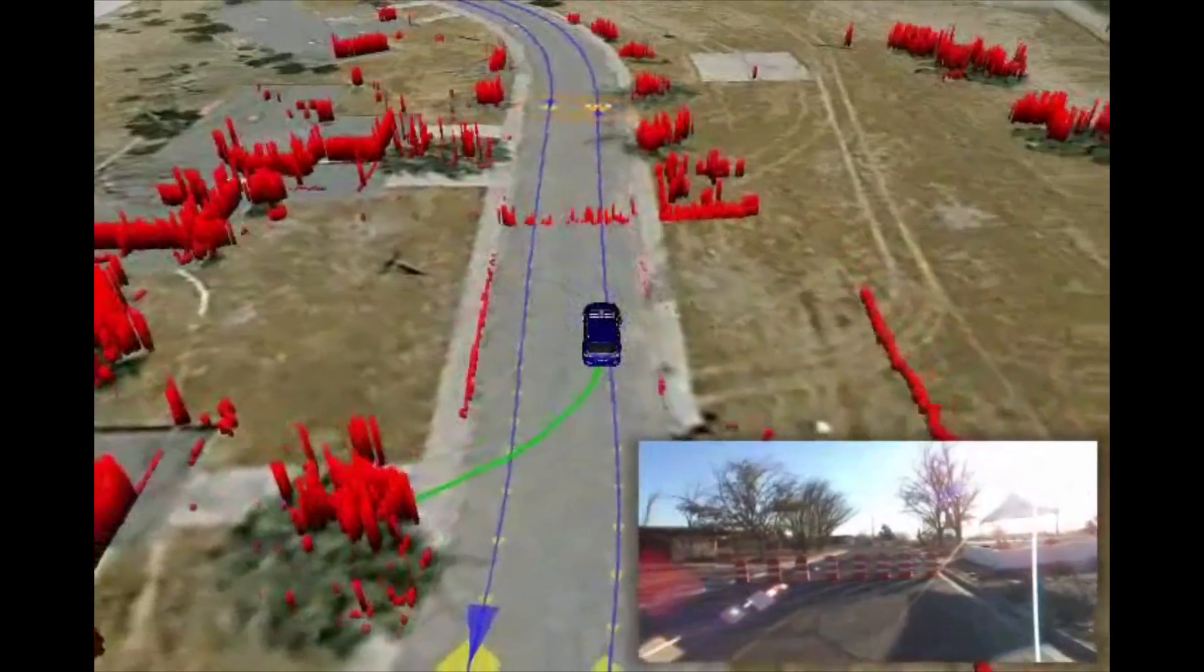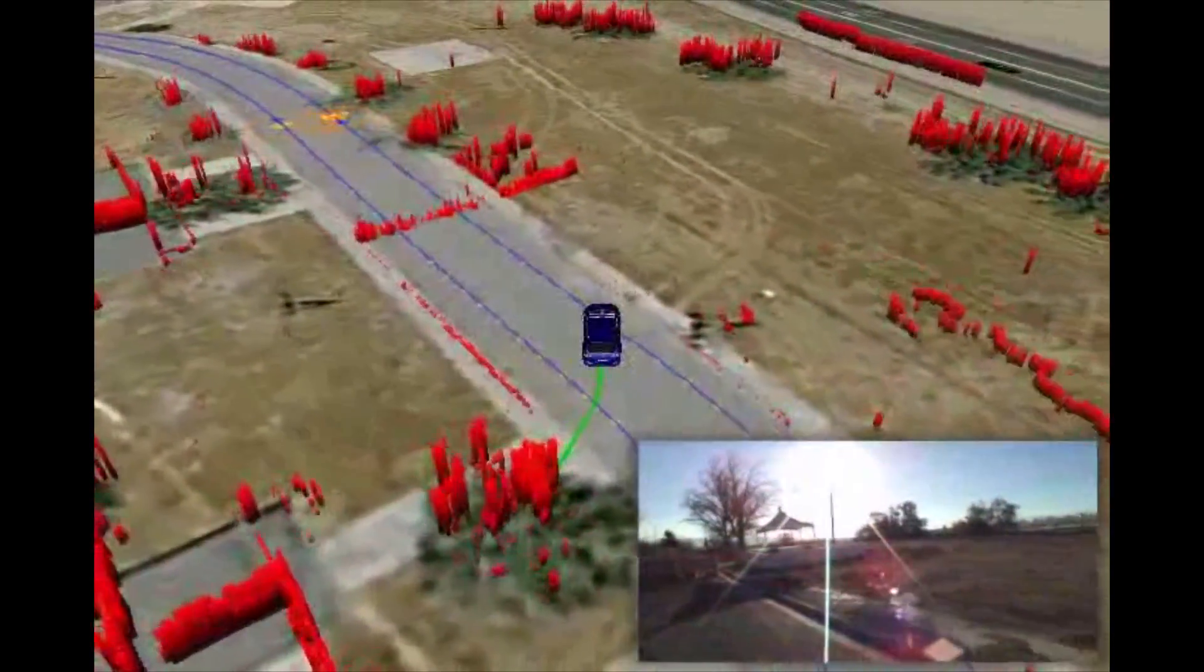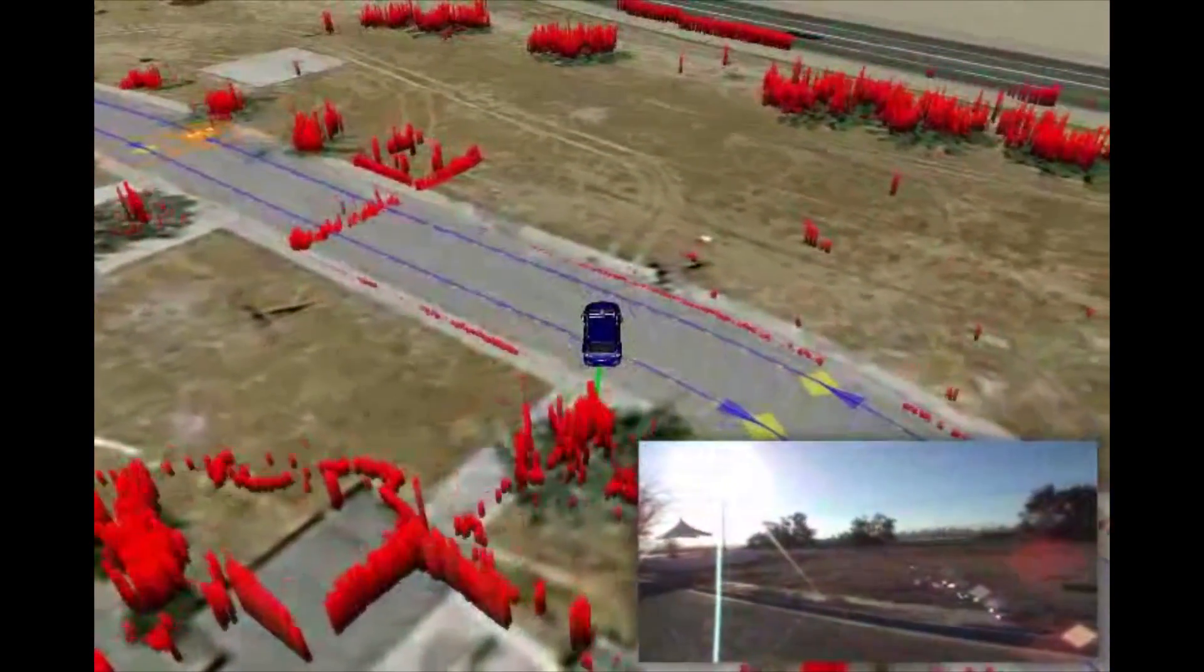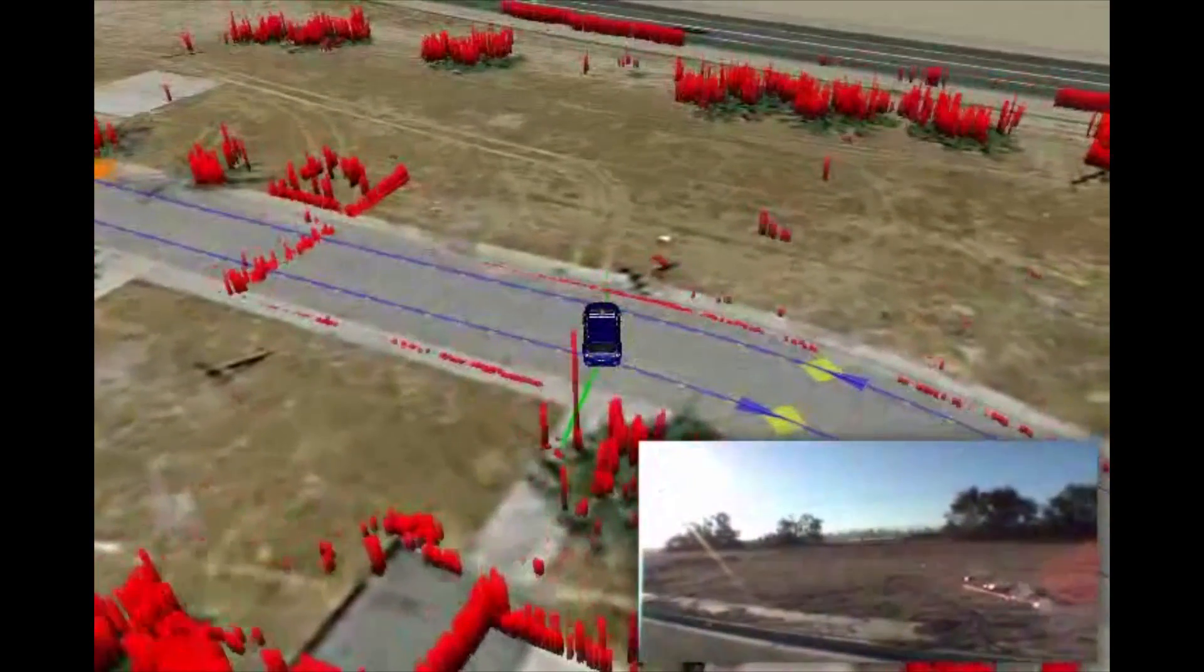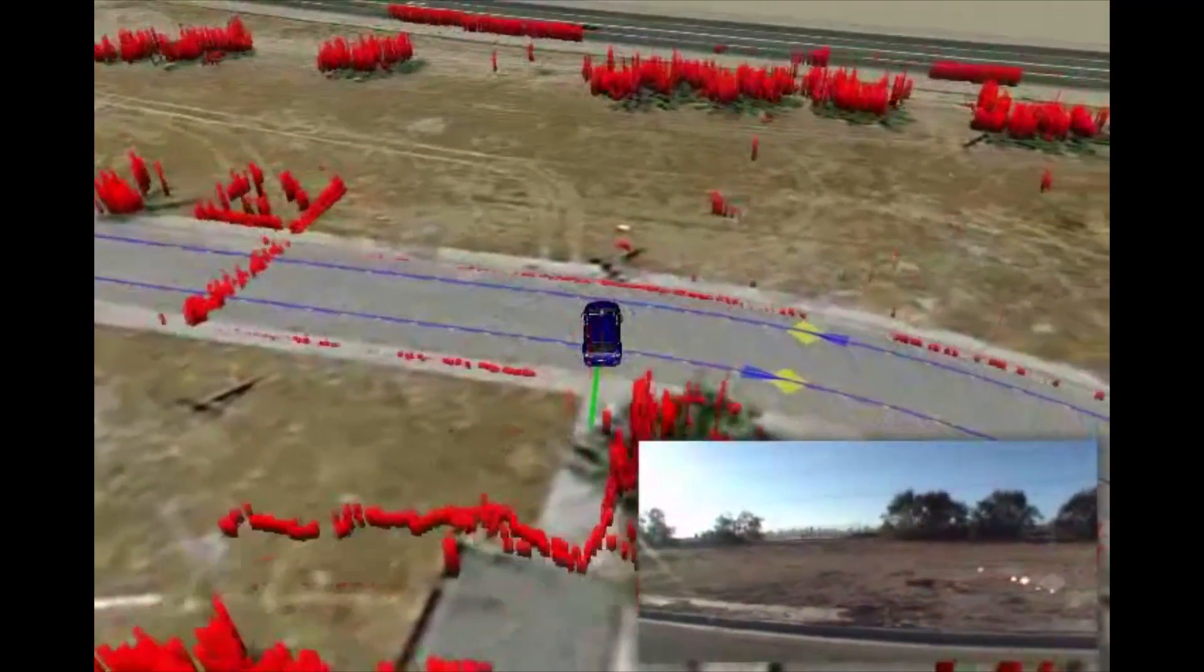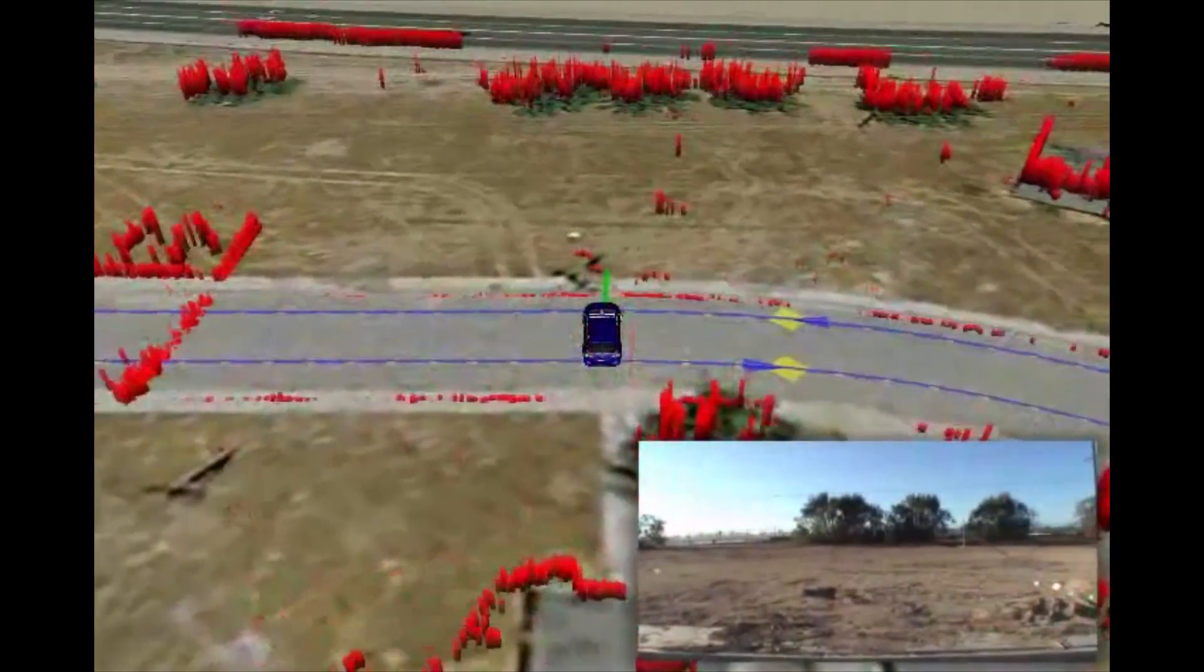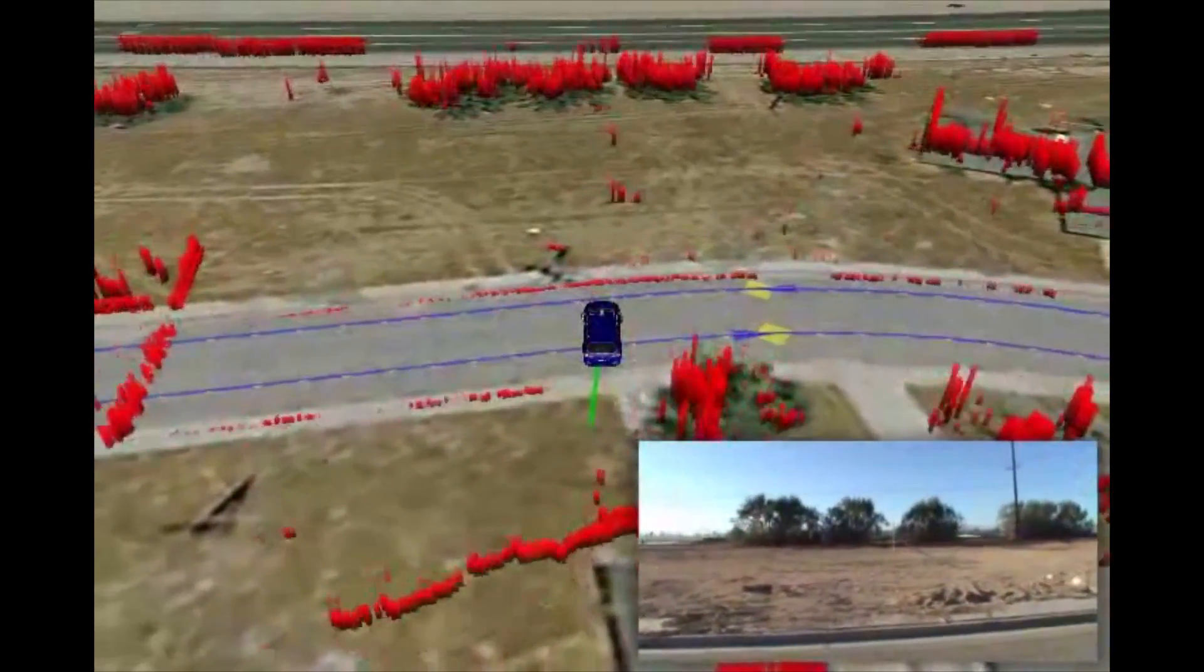The car pulls up to the barrier, realizes there's no path to go. Then it invokes its A* planner, and comes up with a turnaround maneuver that is not particularly elegant, but it's super effective.